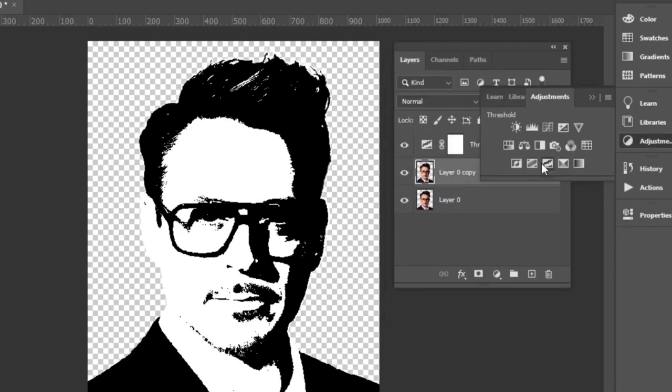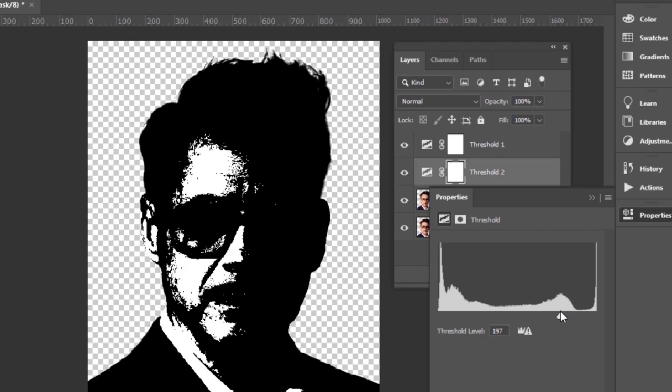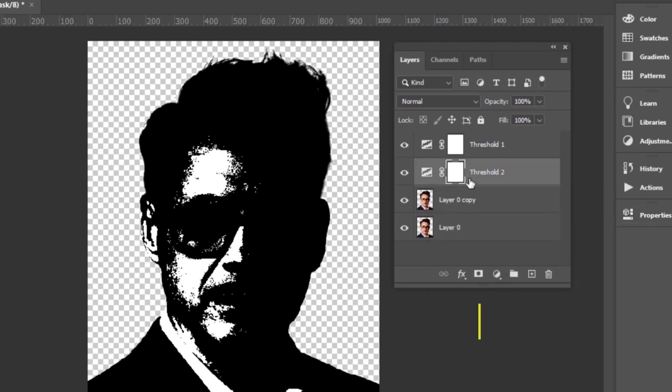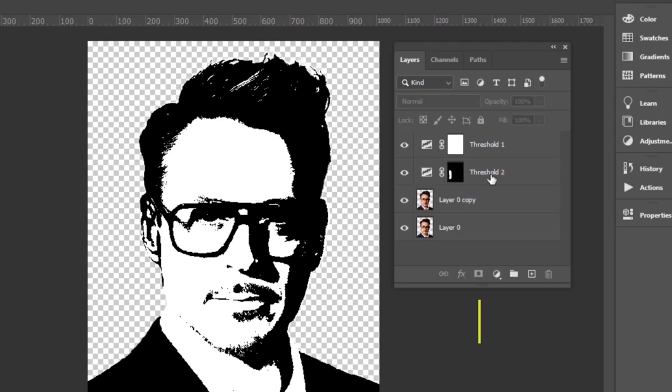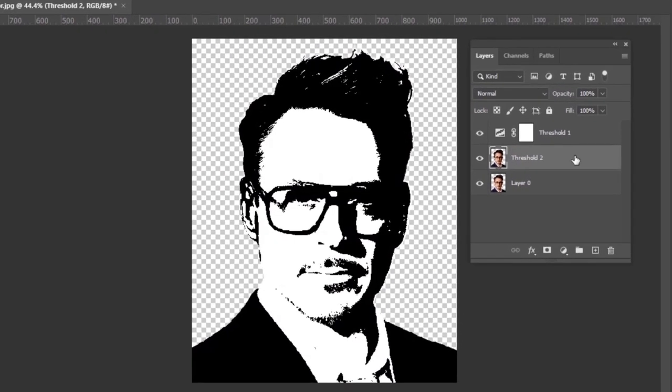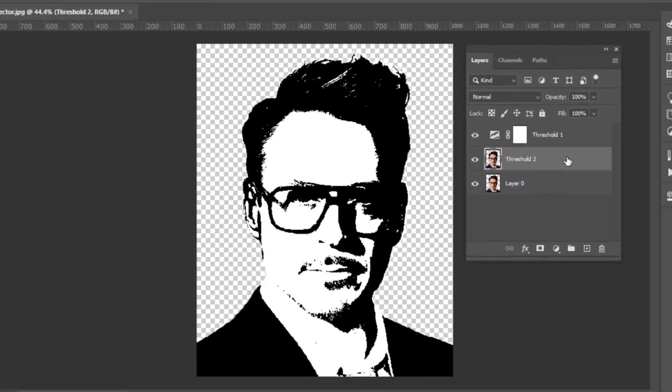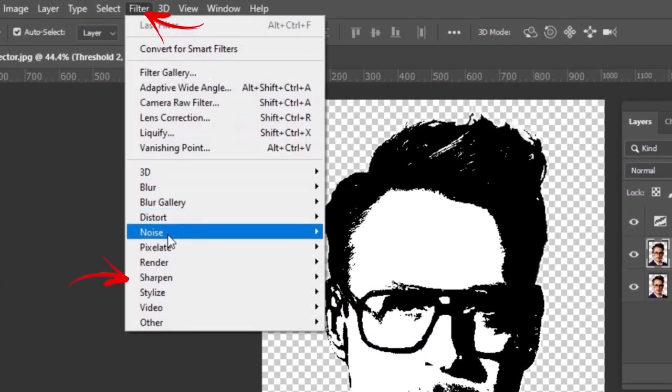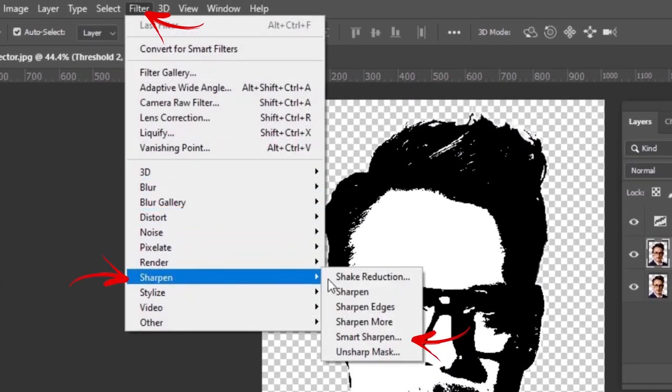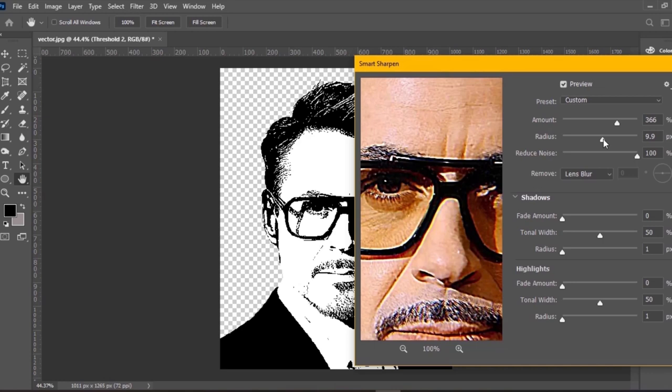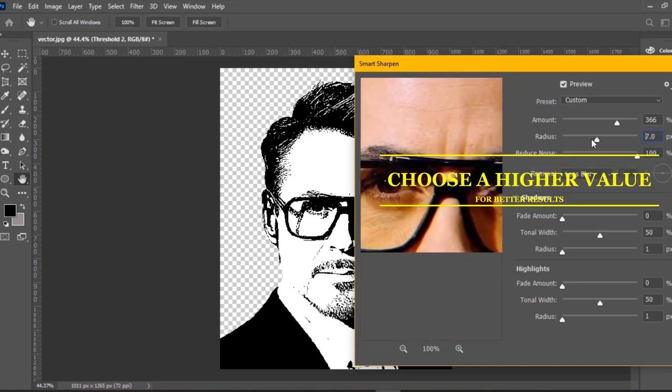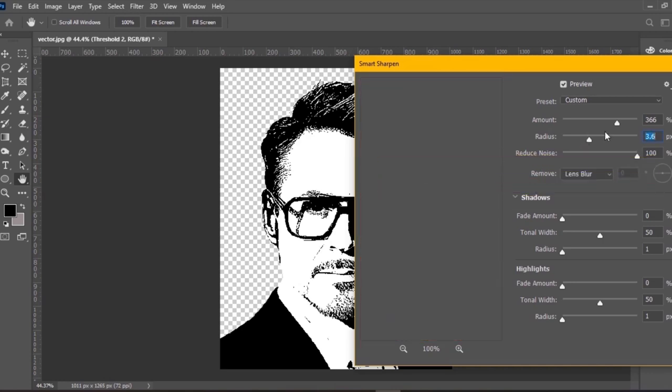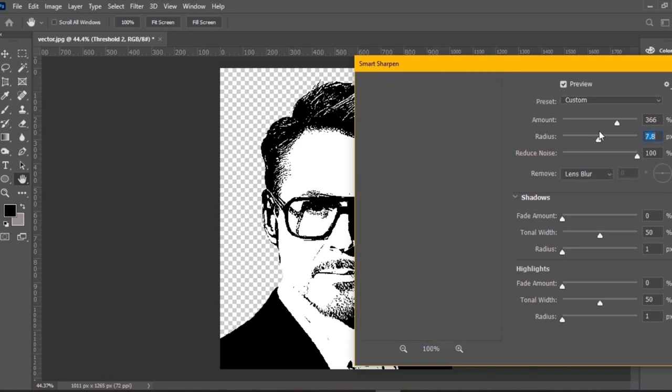I am making another layer for his left ear. Now it's time to do some magic on our creation. From filters, select smart sharpen. Choose a higher value. This will give you some more details as you see.